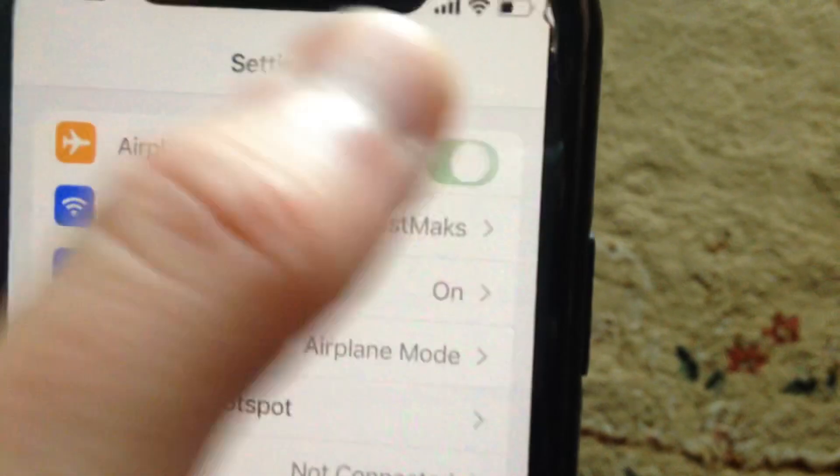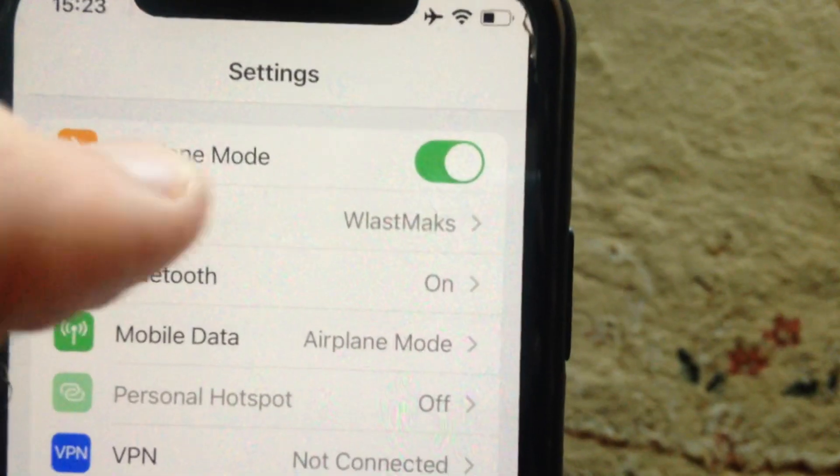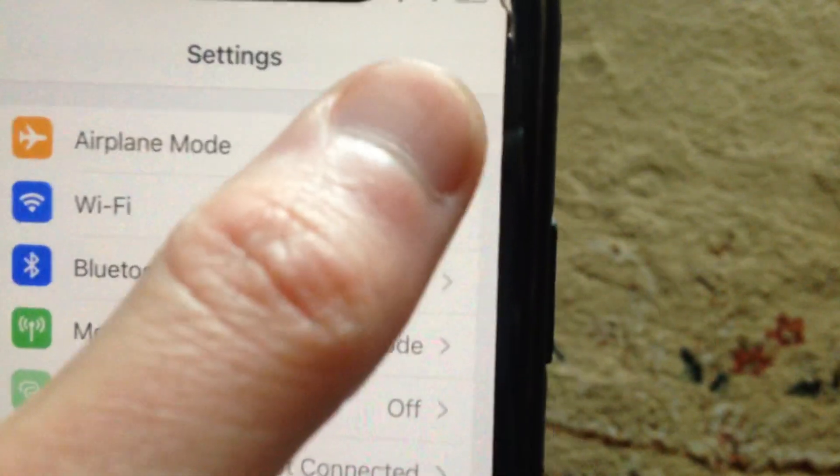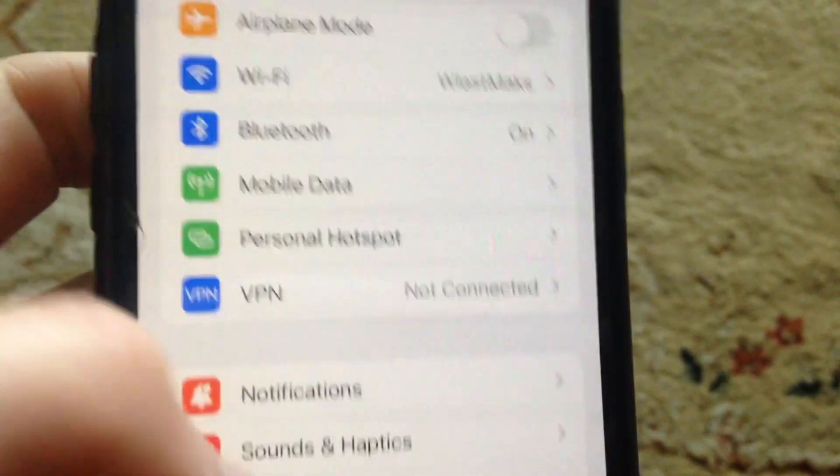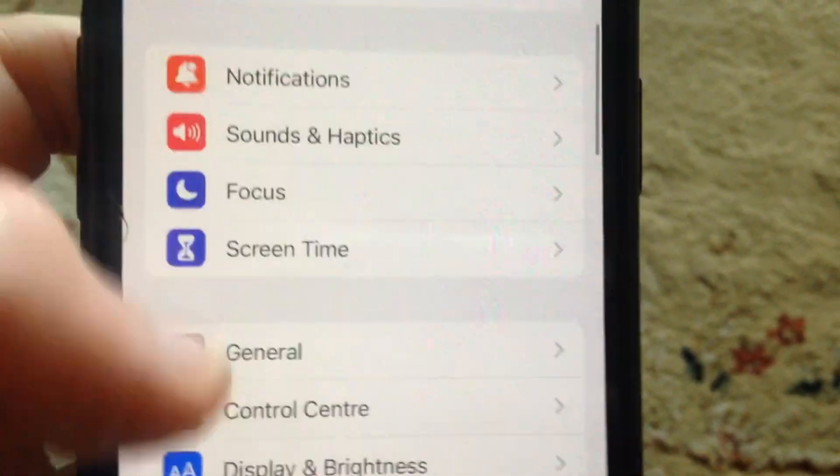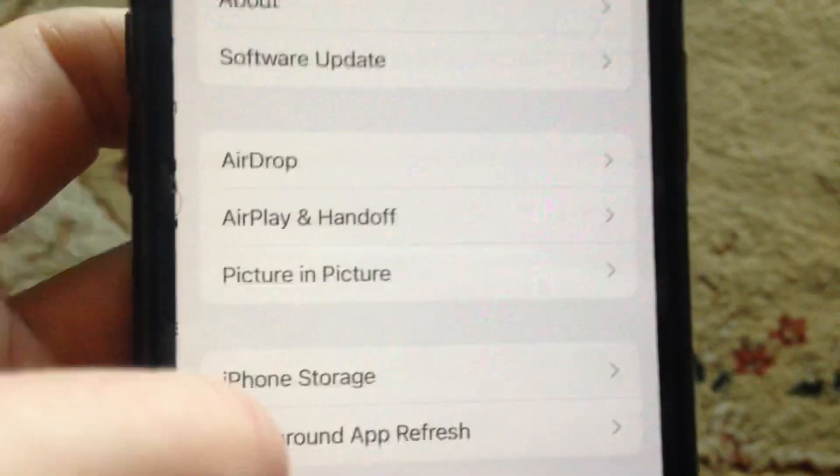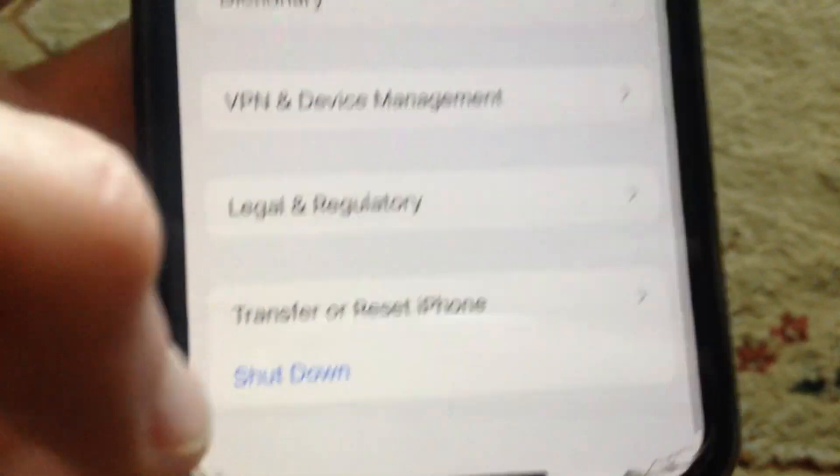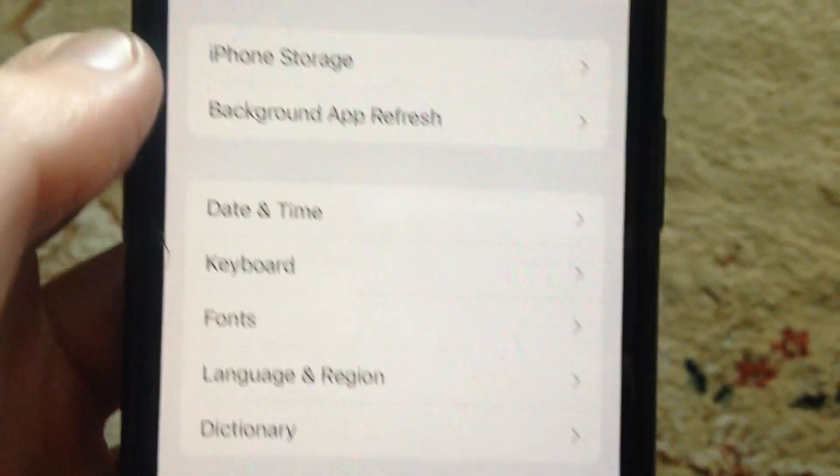Next, go to General, scroll down and tap on shutdown. Slide to power off, wait a few seconds, and power your phone again. This is a simple restart of your phone.